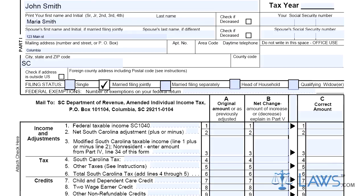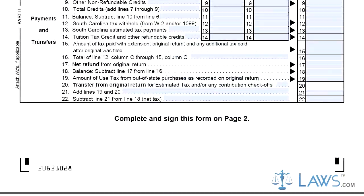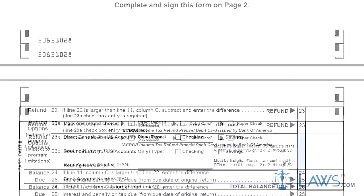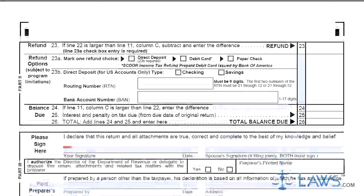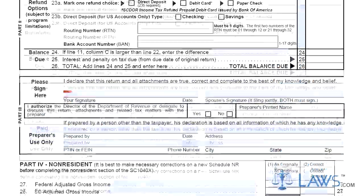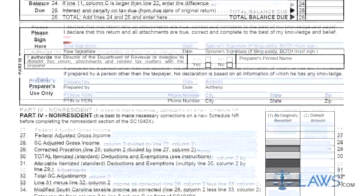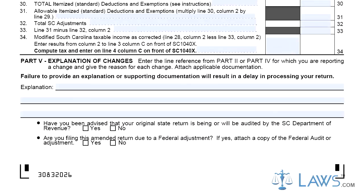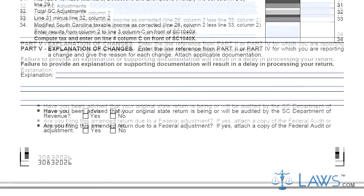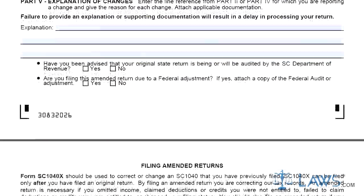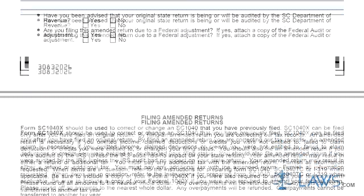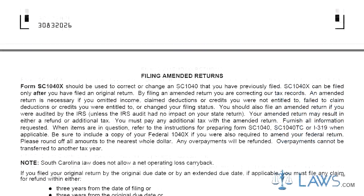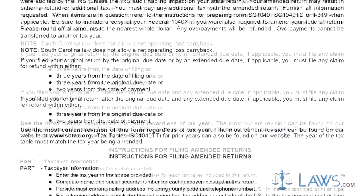Step 9. Sign and date the bottom of the first page. If filing jointly, your spouse must sign and date the form as well. Step 10. Part 4 on the second page is only to be completed by non-residents. Step 11. In Part 5, provide a detailed written explanation of each change.